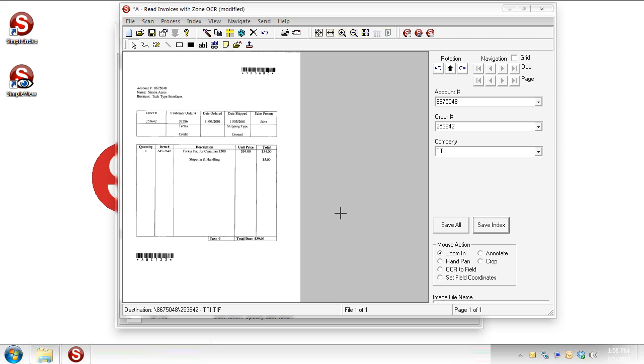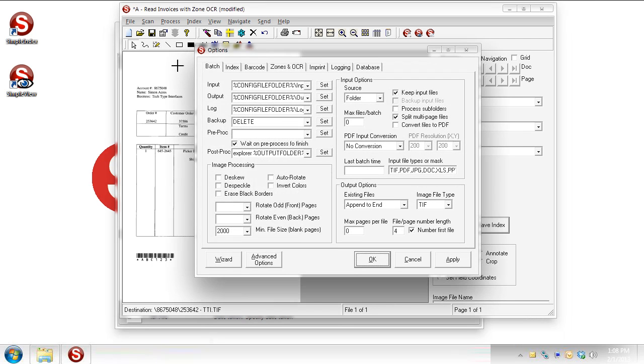Now along those lines, there's another way we can take care of that spelling error. Let's go back to our zones and OCR. Let's make sure we've got company chosen as our field we're working with.